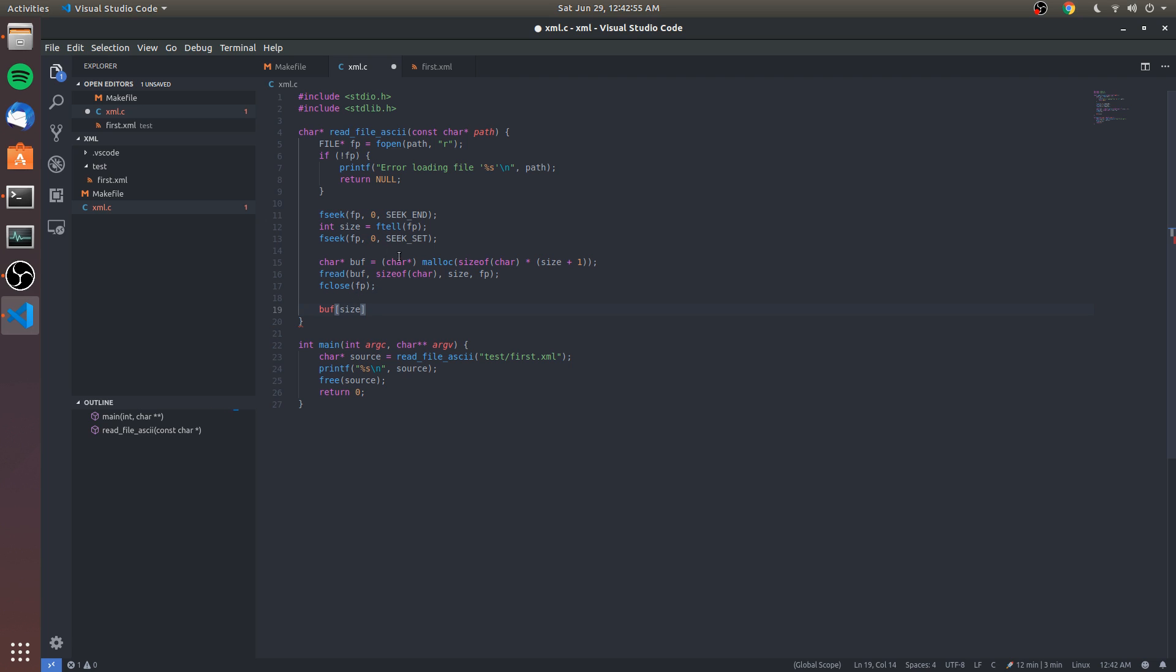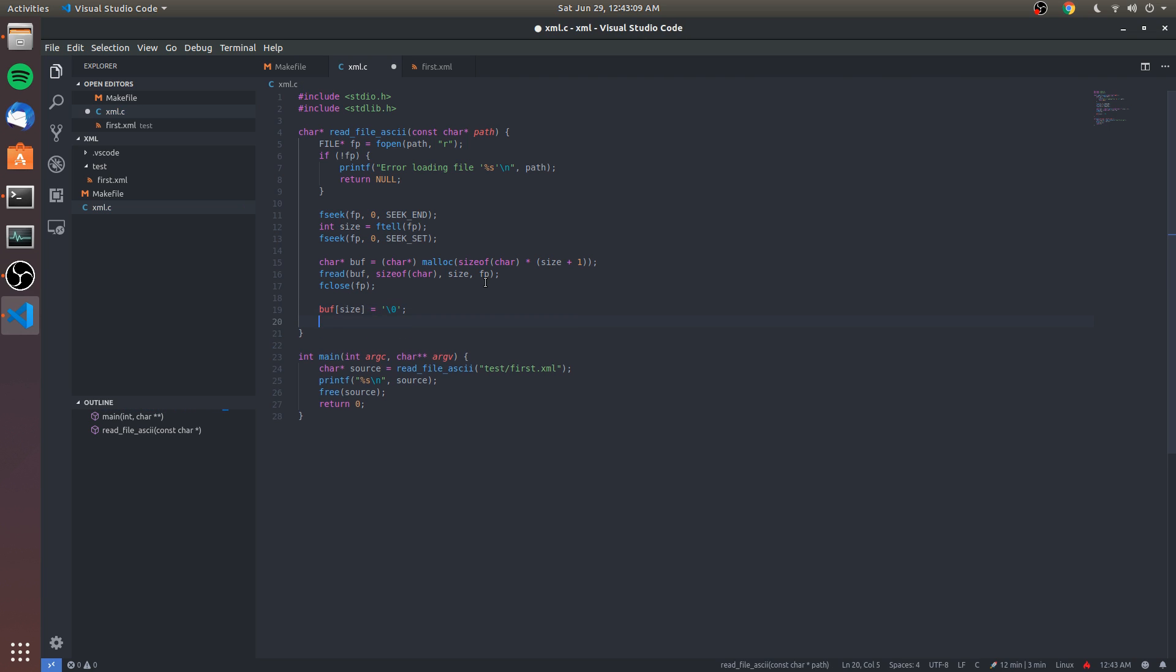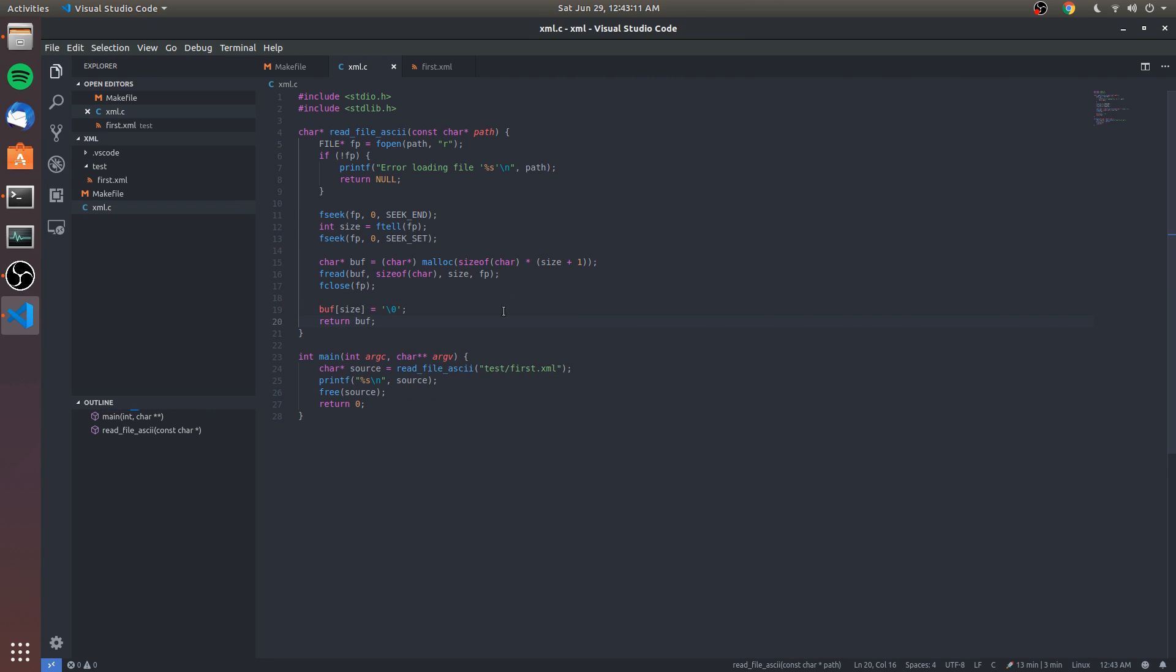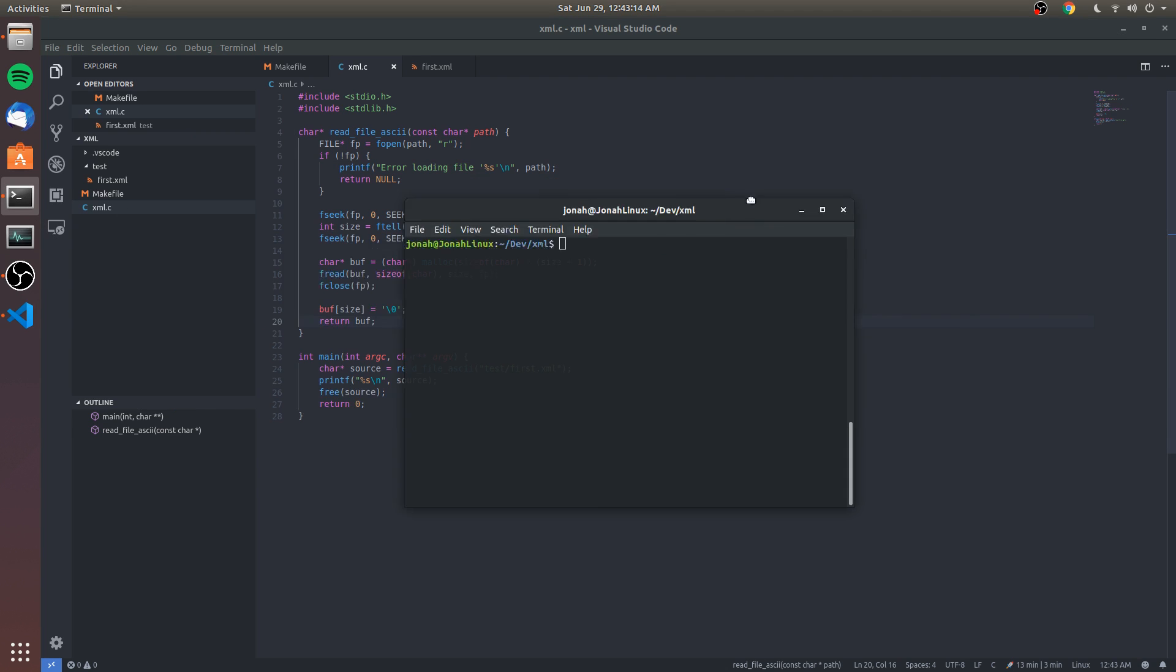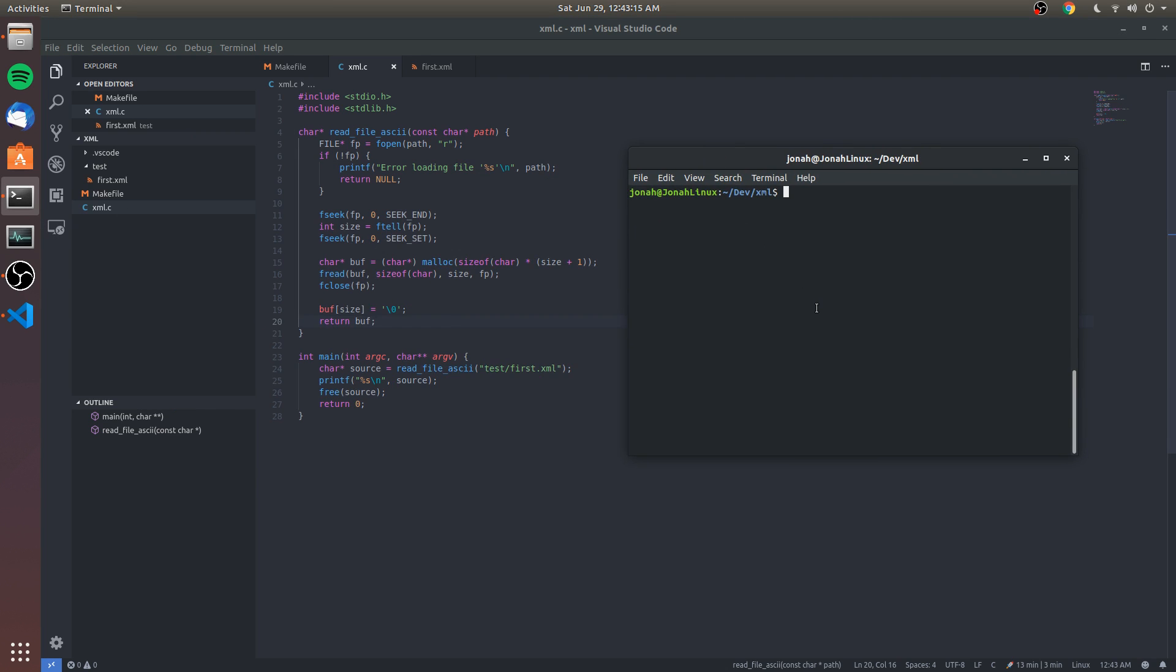we're gonna go to that one extra byte because arrays are at zero, so we can go to size and that's basically size plus one. We will null terminate it. We will return the buffer and that should be it. I'm gonna go ahead and just hope